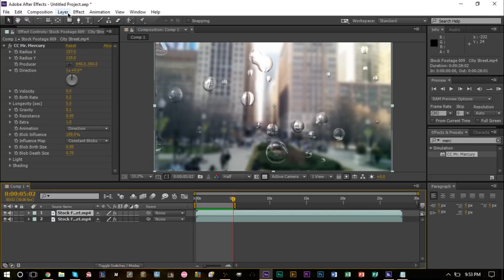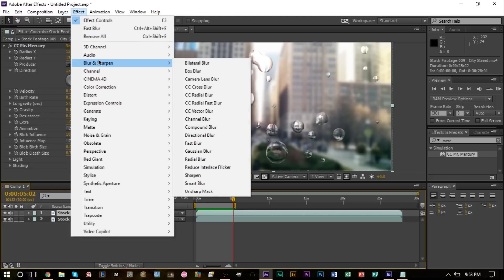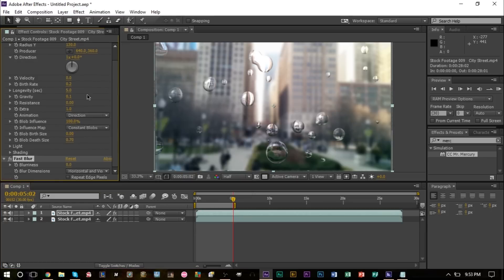So effects, blur and sharpen, fast blur. This time we have it set to zero. We have the other layer at the bottom set to 15 for a blur.